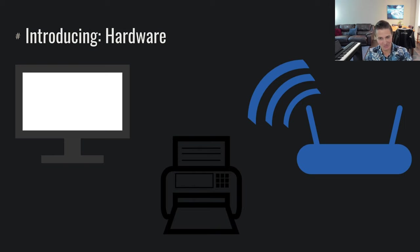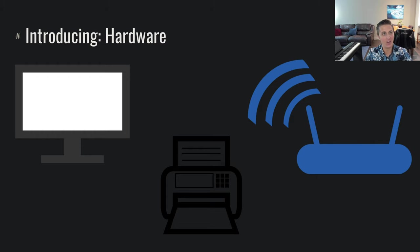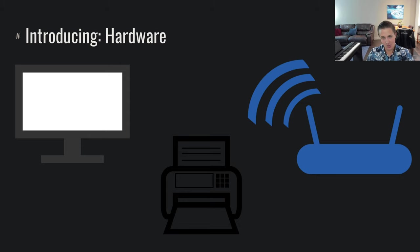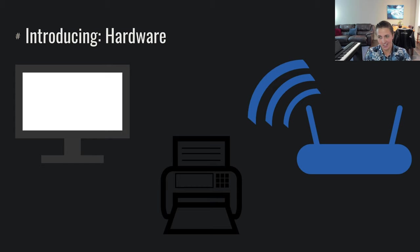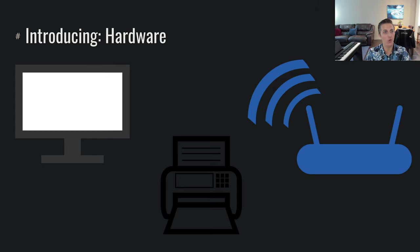But why does it matter? Because as we all know, computers are amazing. They do all sorts of important things. Well, the way that they really matter is once we introduce hardware. We have monitors. We want to start displaying stuff on our screen, printing to a printer, talking to some router, some modem, talking with the internet, moving data around. This is where computation gets interesting.